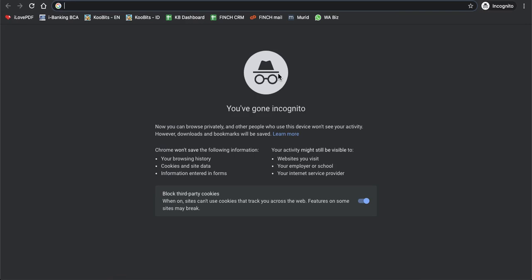With incognito window, you can browse more privately and securely. Okay, that's it for now. I will share with you another session next time. Good luck!